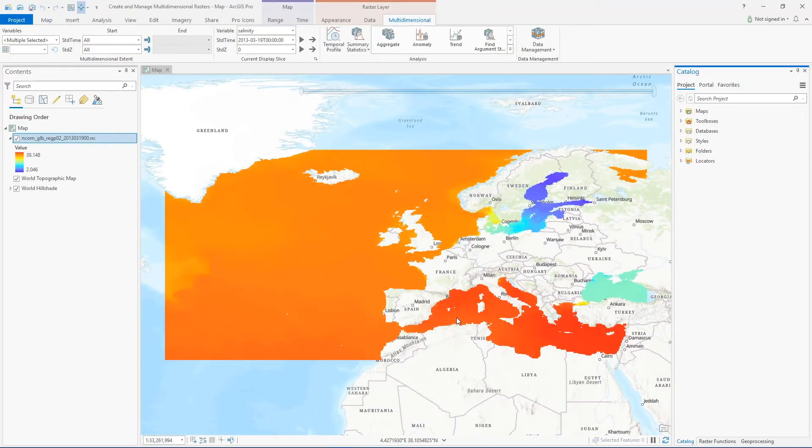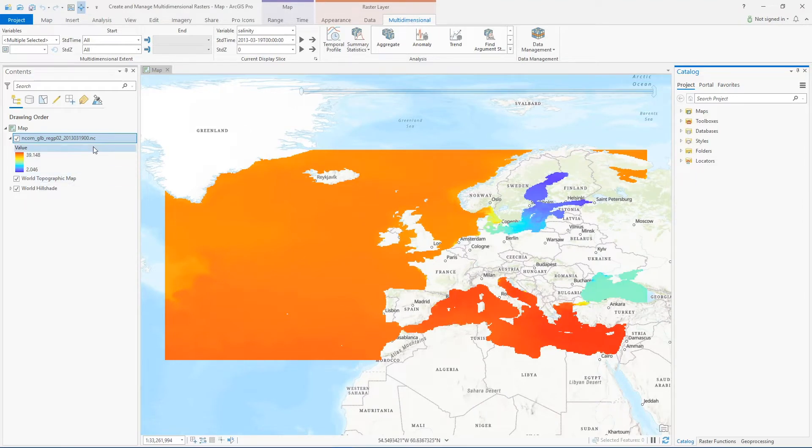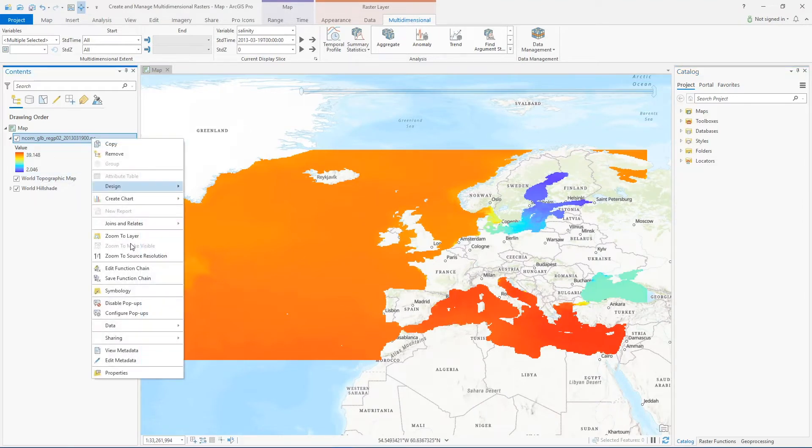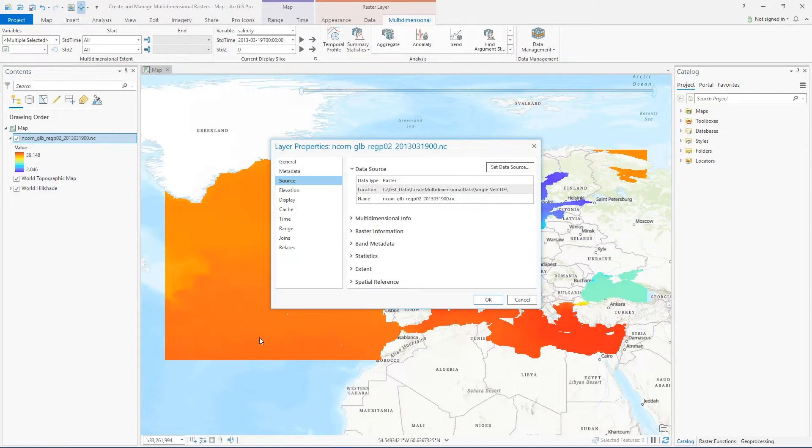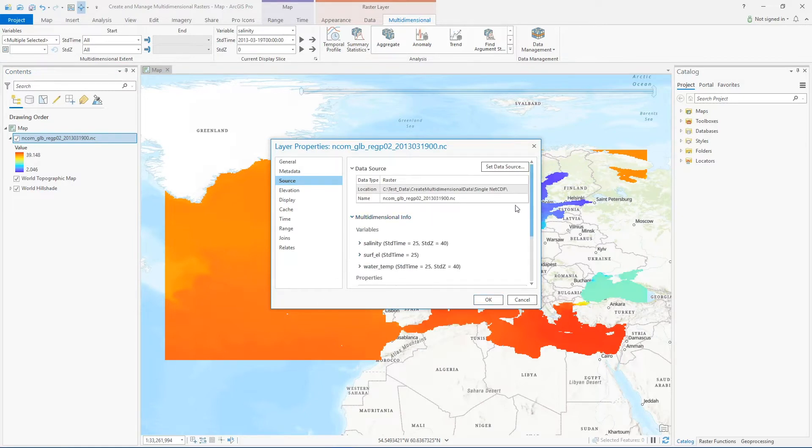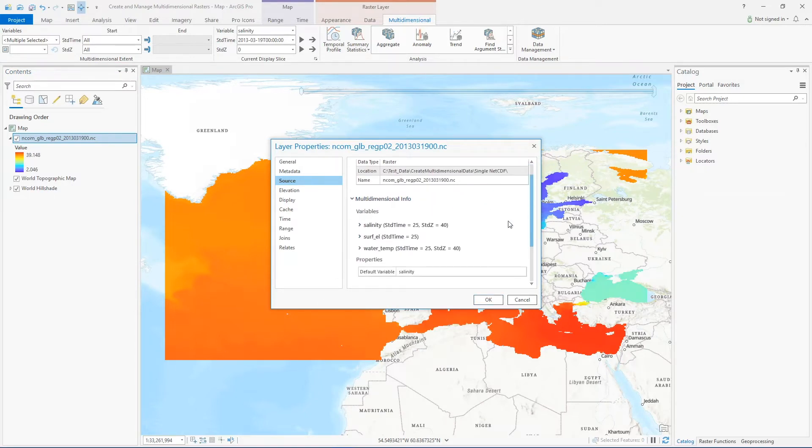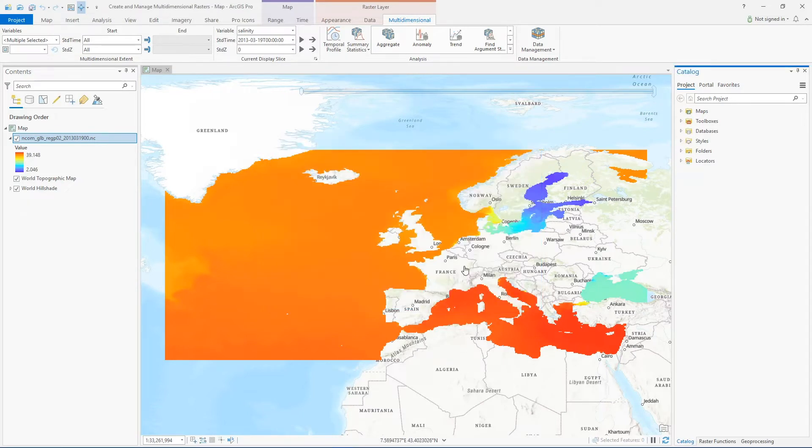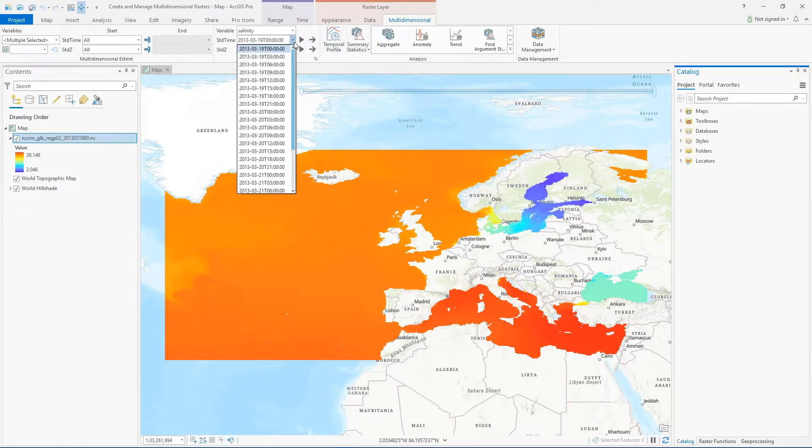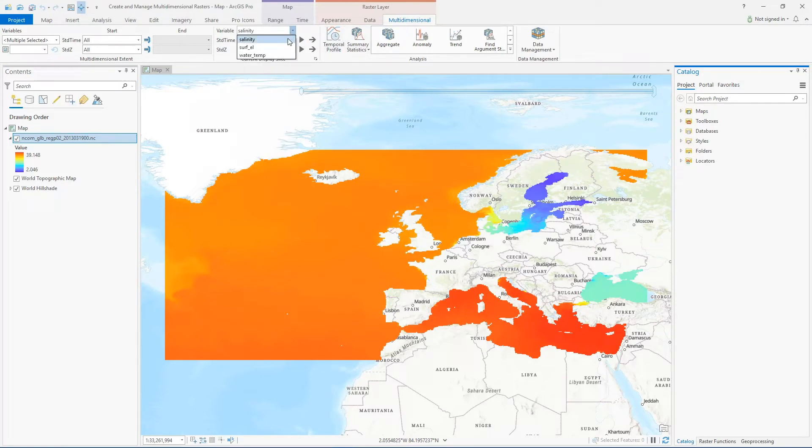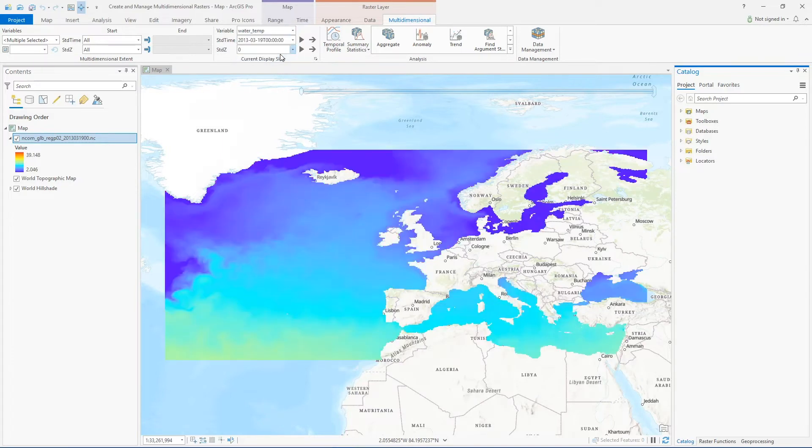So now this is in my map as a multi-dimensional raster layer. I can check out the data set properties and see that multi-dimensional info is listed for my three variables that I selected. And because it's already in there, I can interact with the multi-dimensional tab at the top of my project and I can select different slices or variables to visualize. You can also enter this layer into any analysis tool that supports multi-dimensional data.